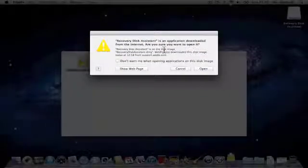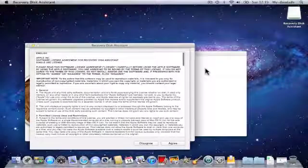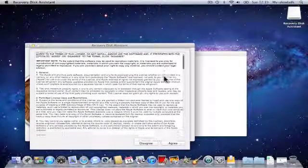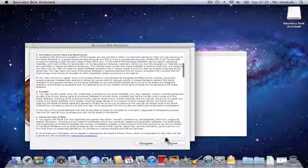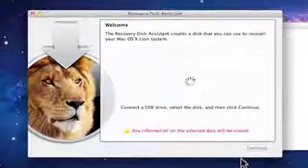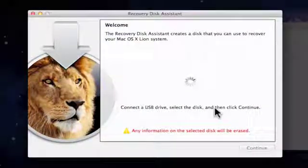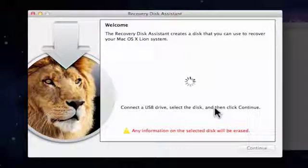You're now prompted to confirm that you wish to open the file. Choose Open and you'll be presented with the Licensing Agreement. Choose Agree. We are now presented with the Welcome screen for the Recovery Disk Assistant.